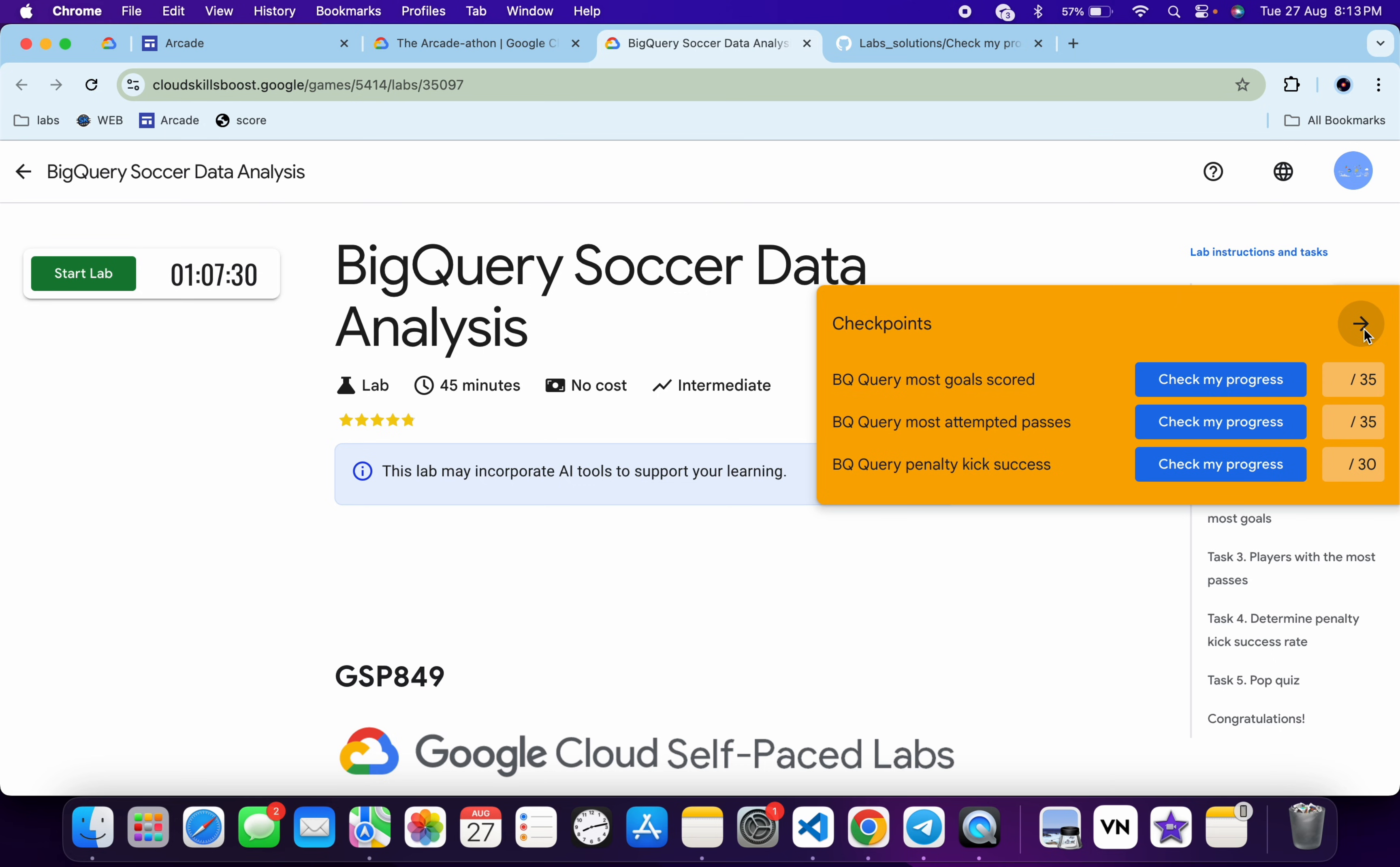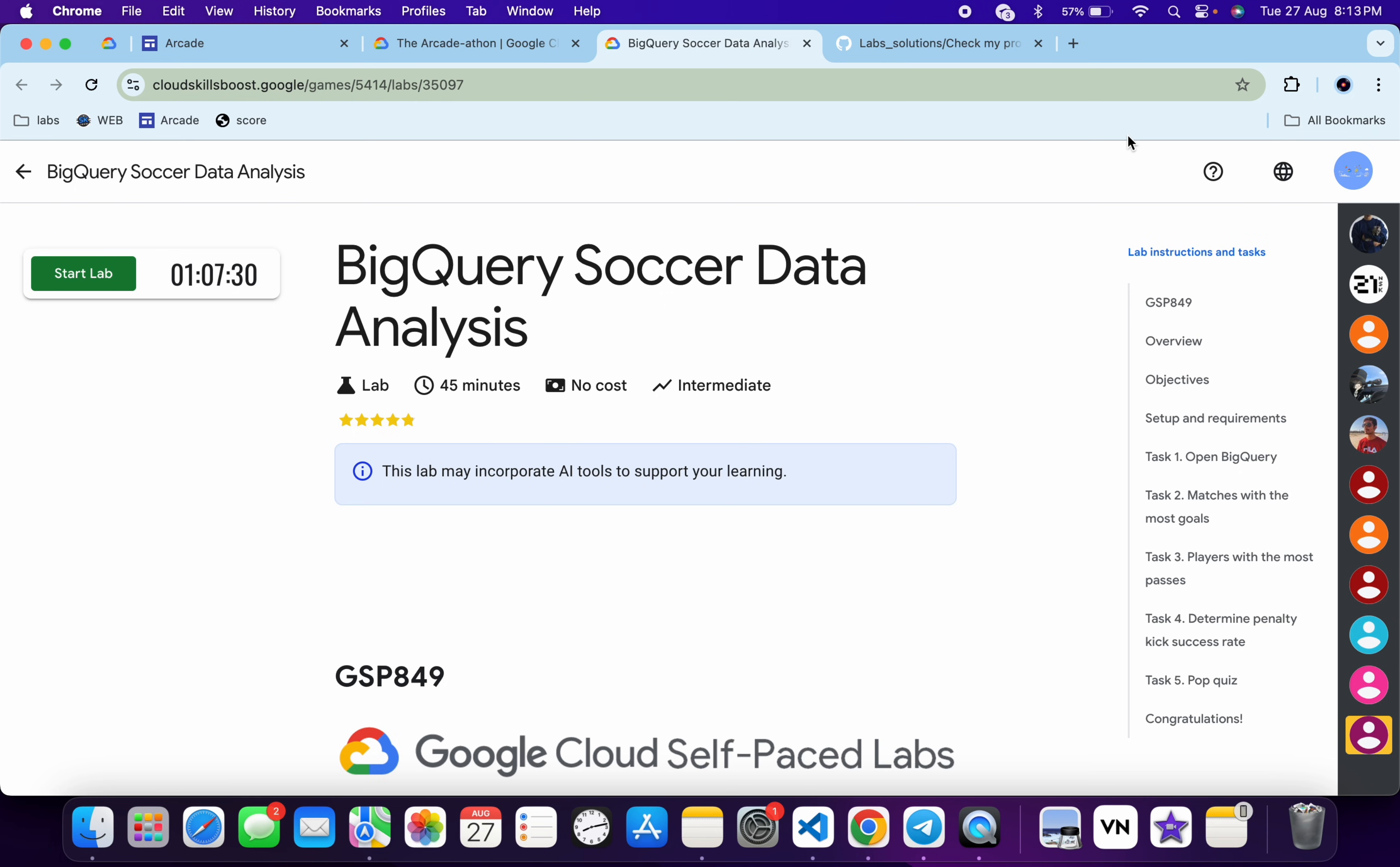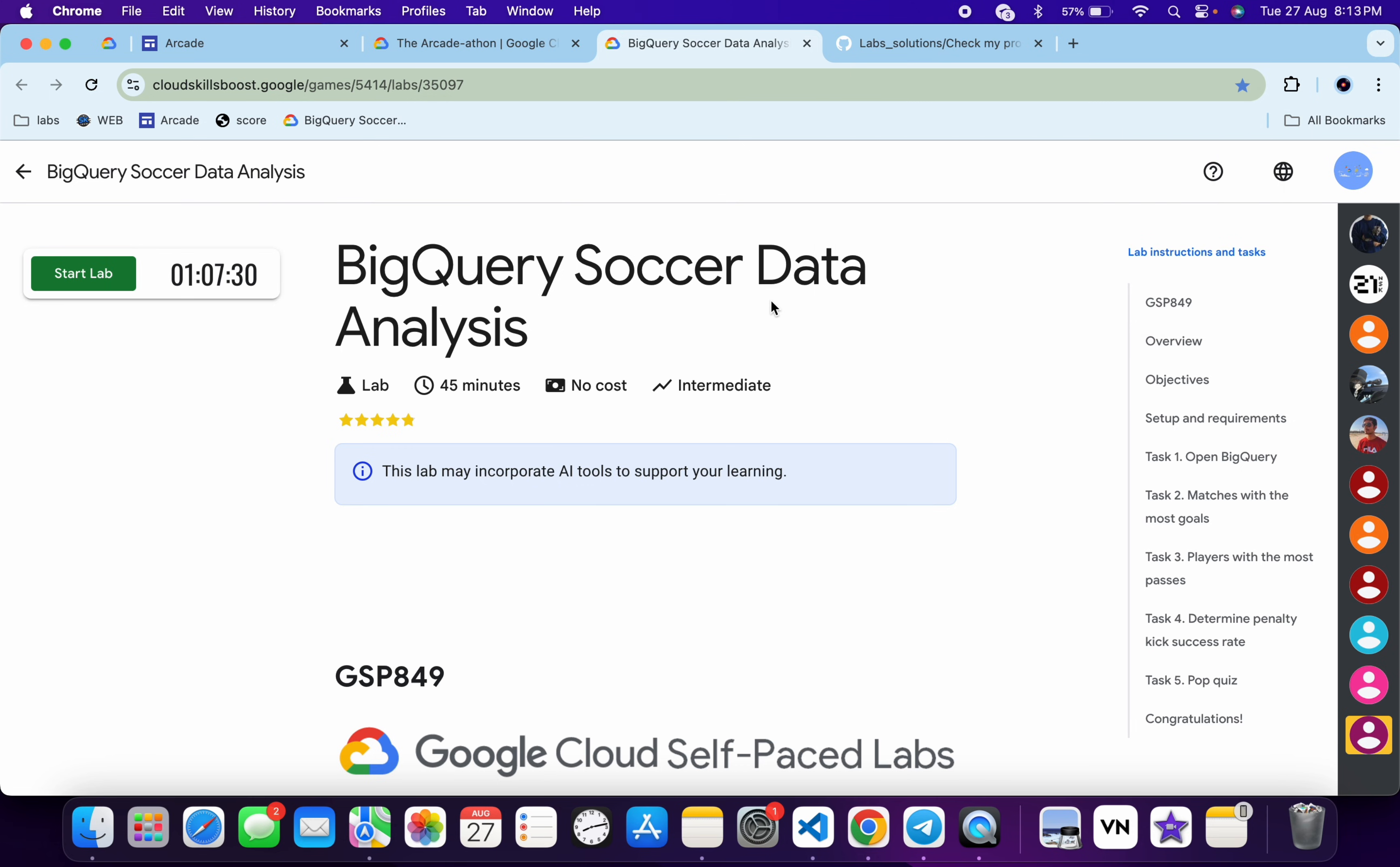So basically what you do: first of all, just come to the game page—any game page you can come to—and then click on this bookmark icon over here like this, and then click on done. So basically what you do is you have to just create one bookmark.